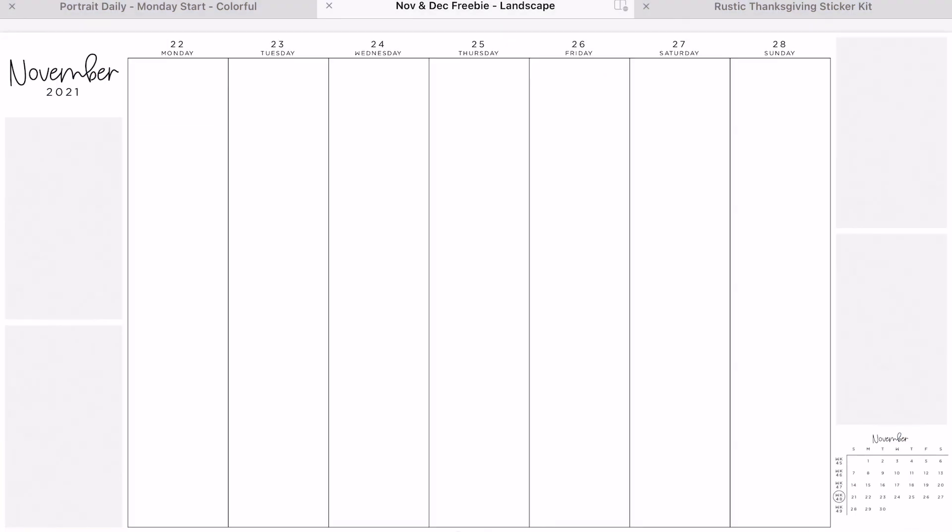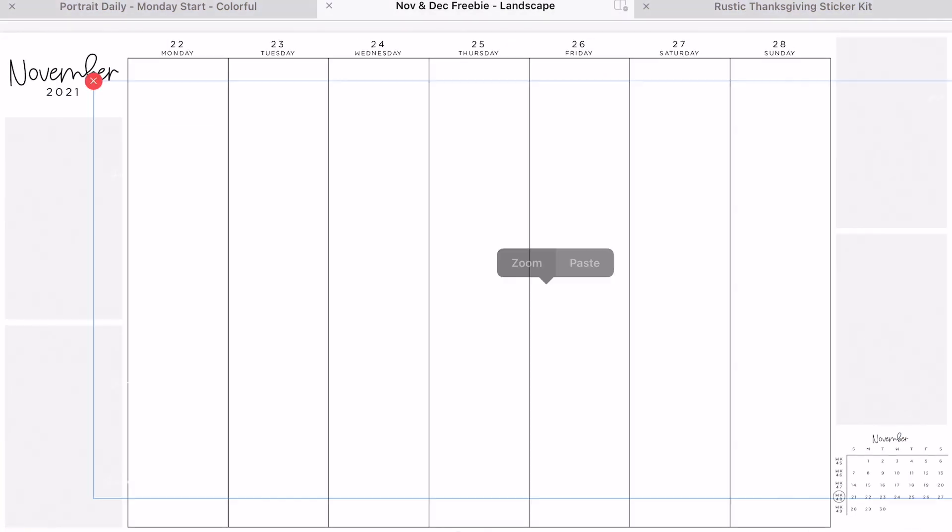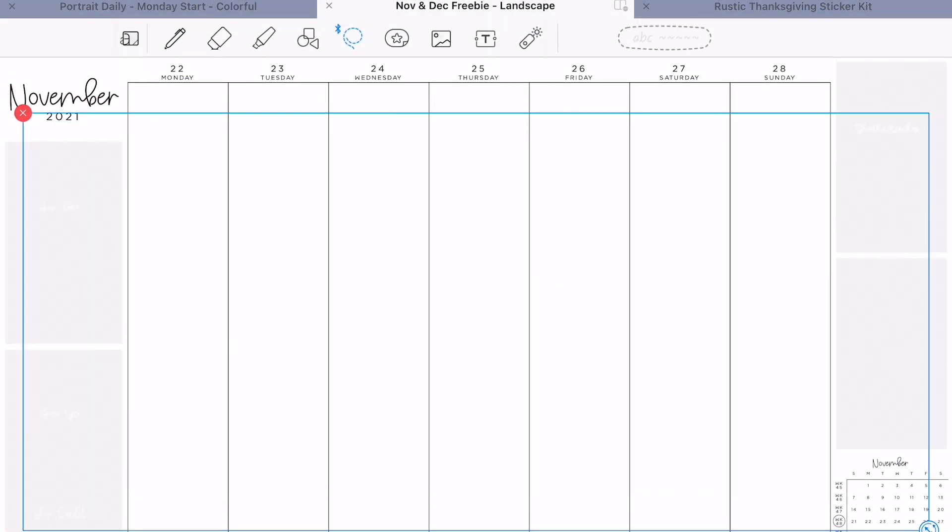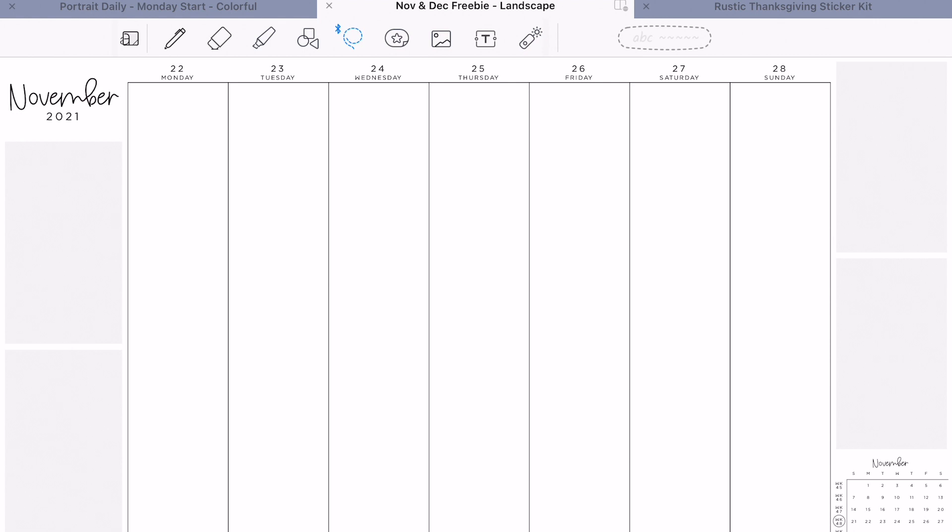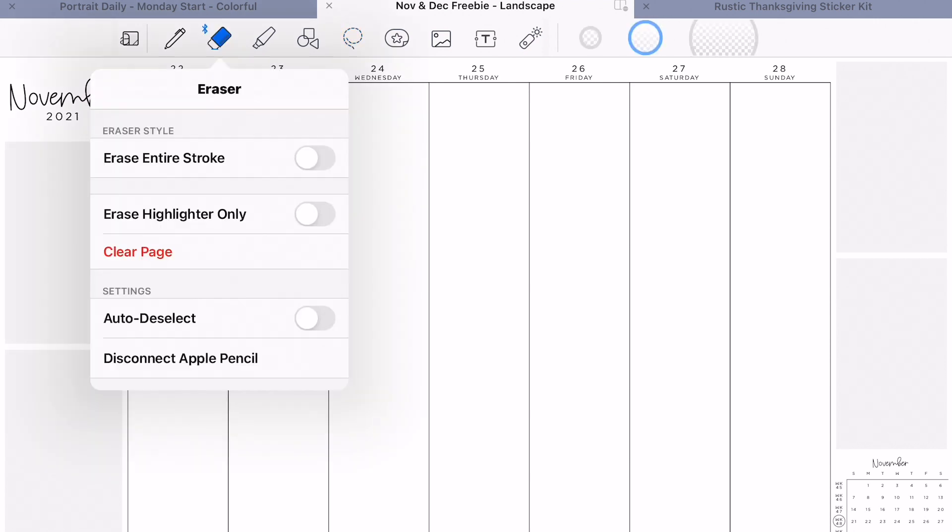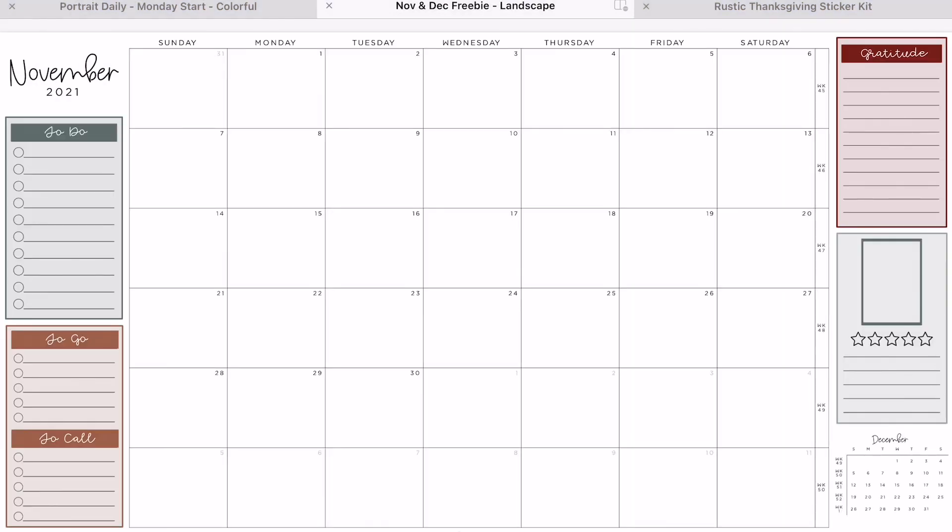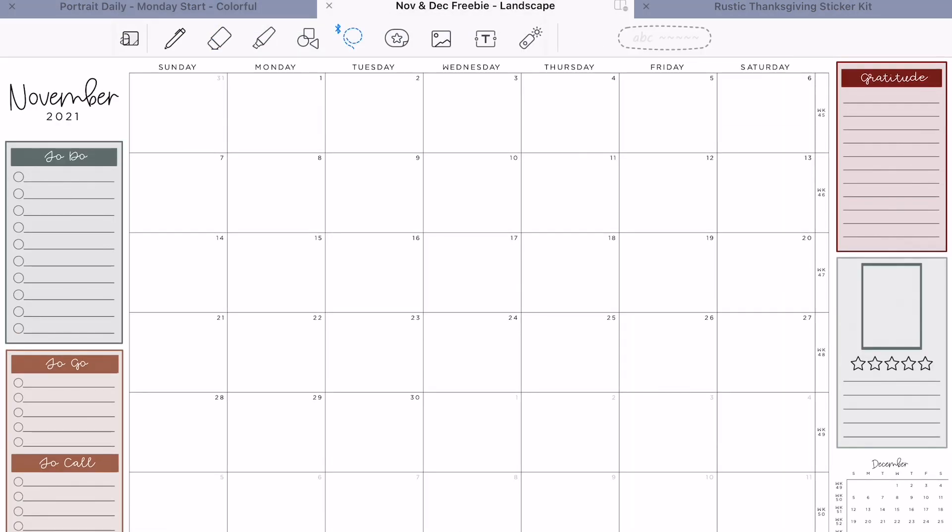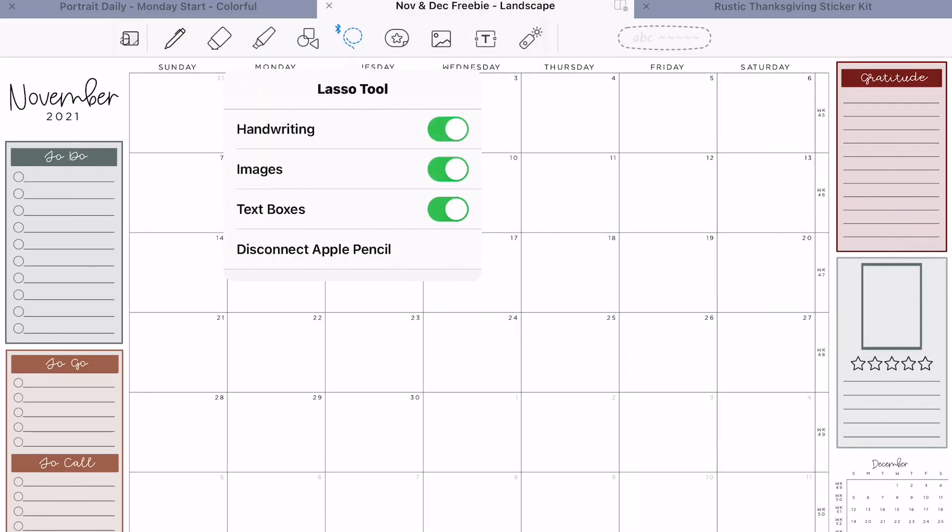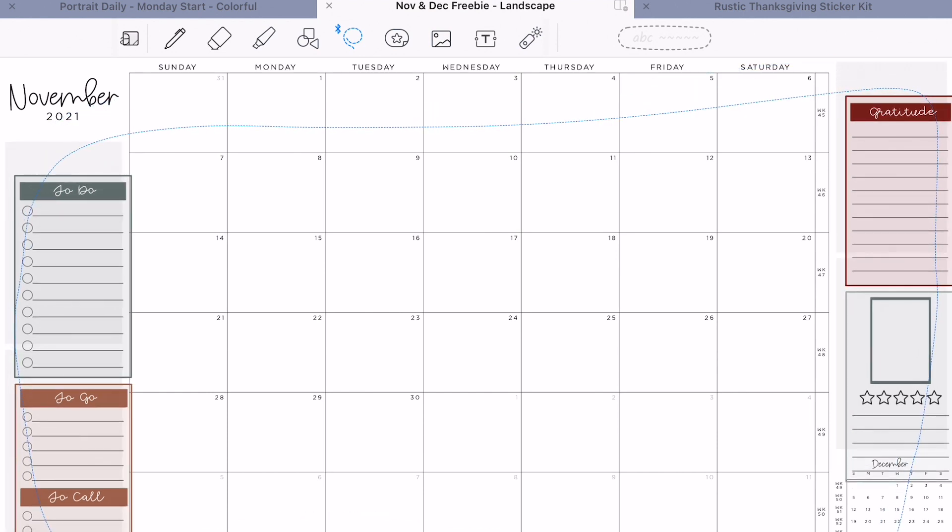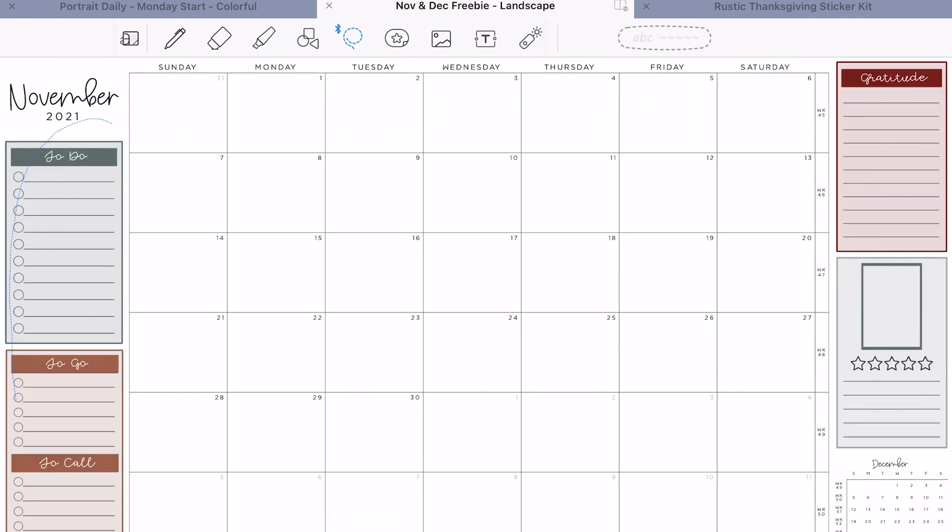It will come in both portrait and landscape mode, and it's going to come with budget inserts, the neutral budget inserts. So that's what you can expect for the budget add-on. That will be coming very, very soon to the shop. So stay tuned for that.